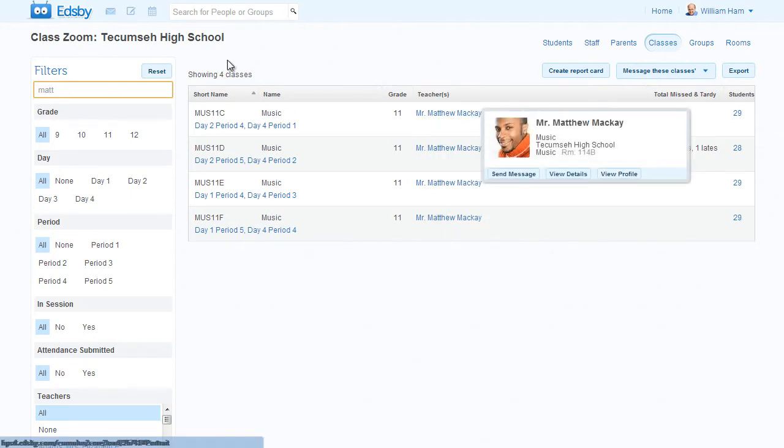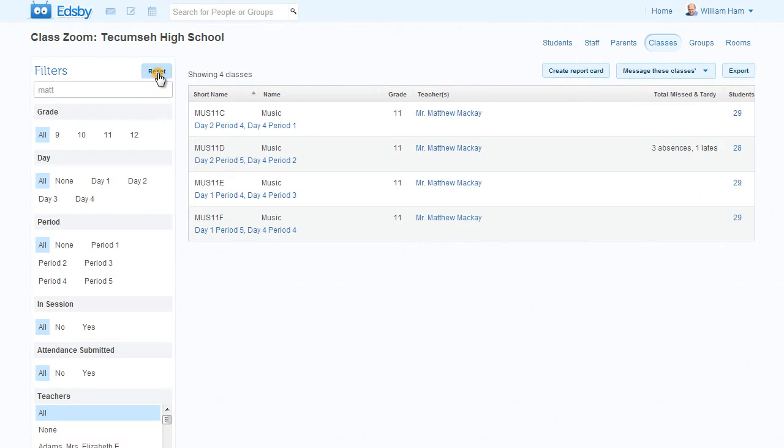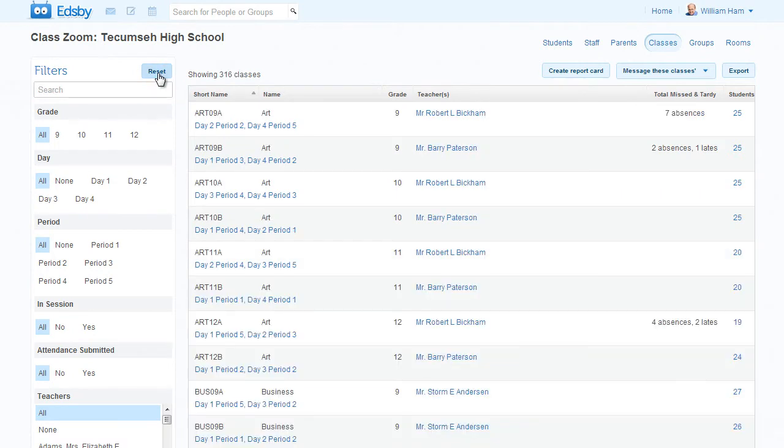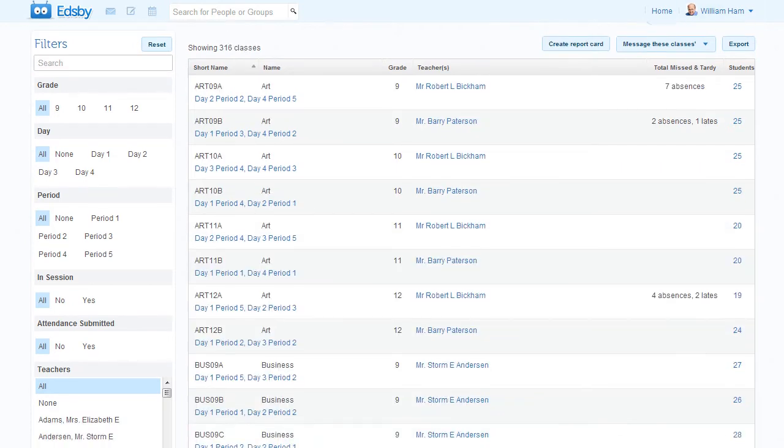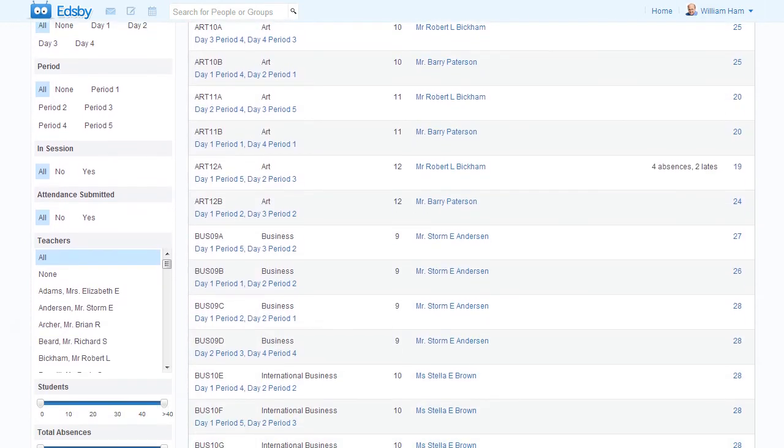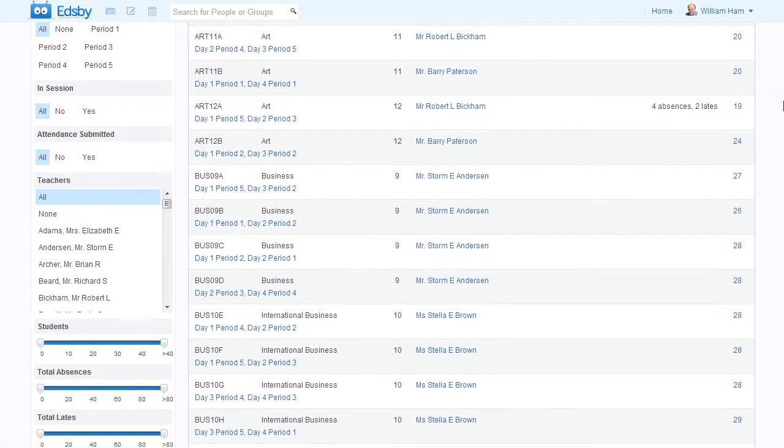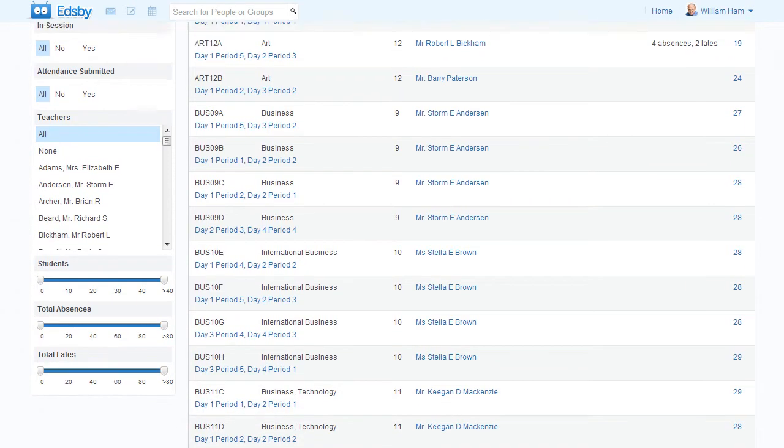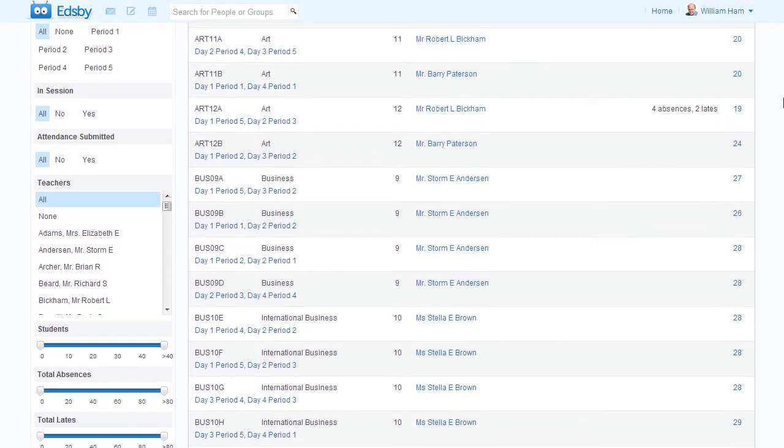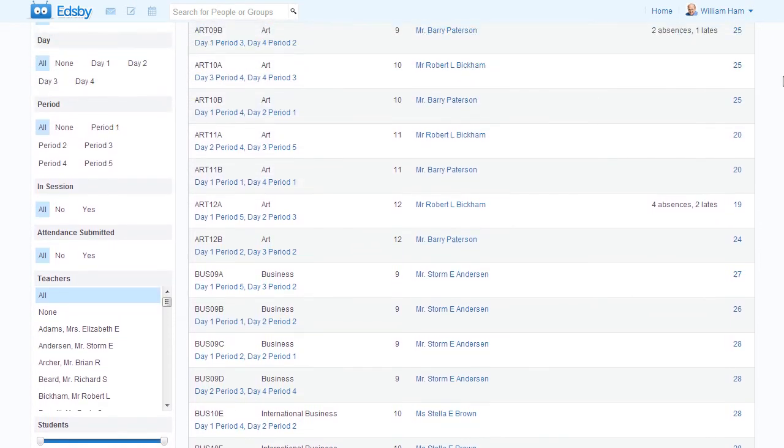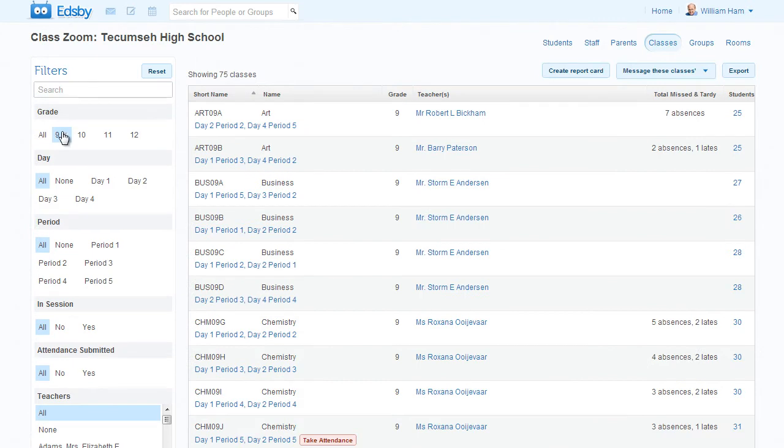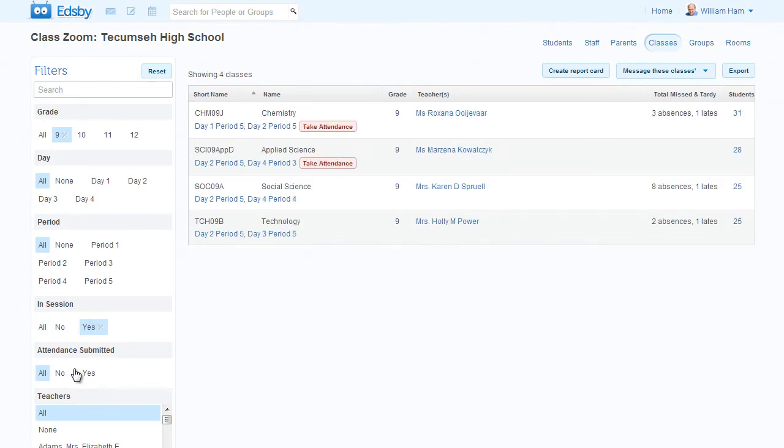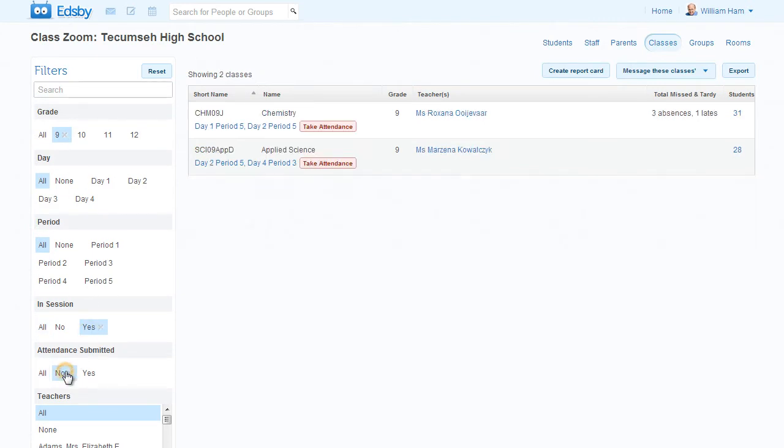If you've done any online shopping, you'll be familiar with faceted searches. Click on one or more of the facets or change a range and your results are instantly updated. Here's all the grade 9 classes that are in session that have yet to submit attendance.